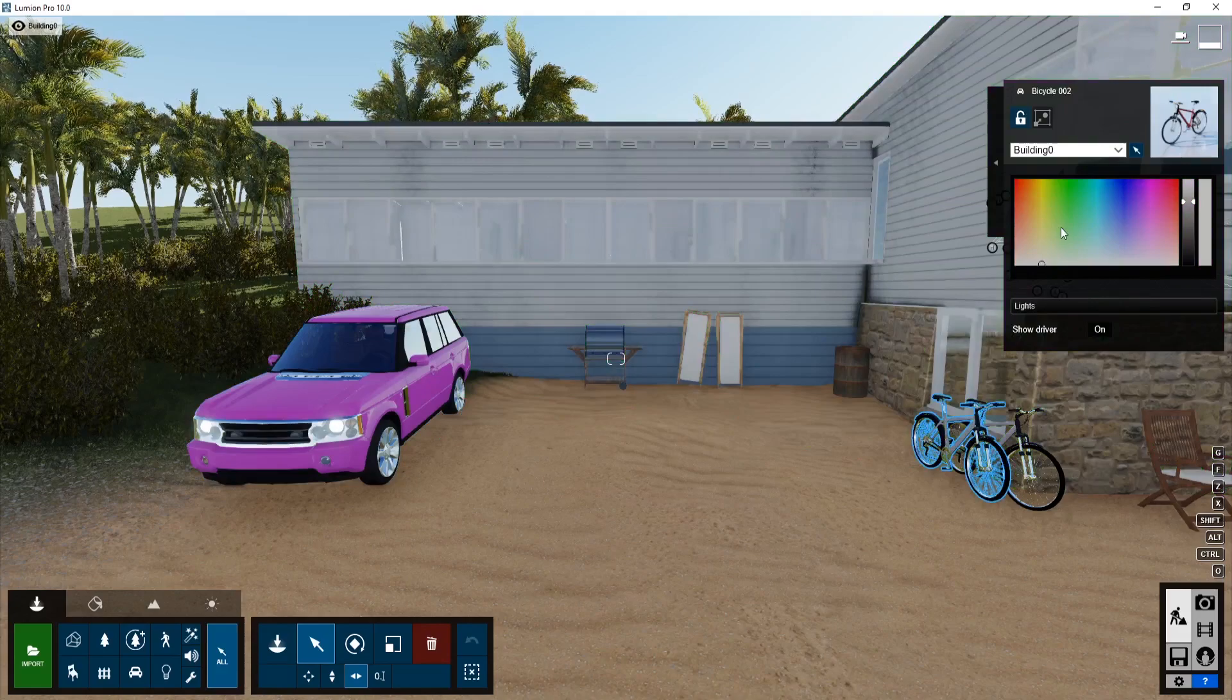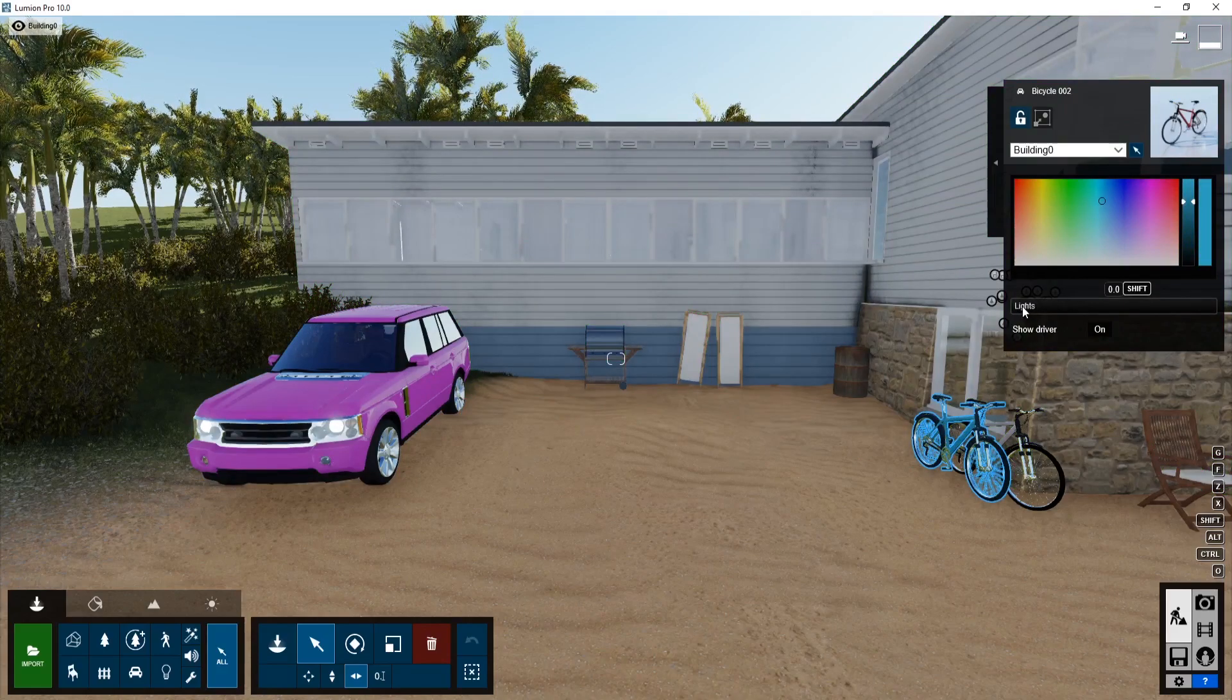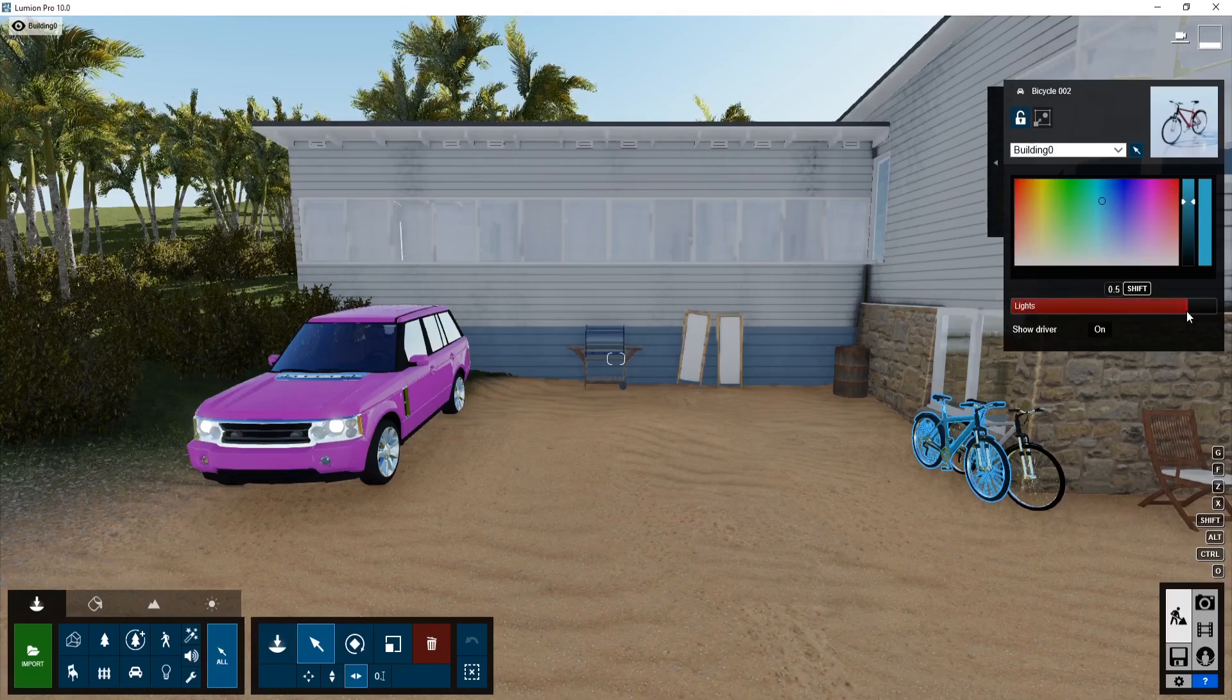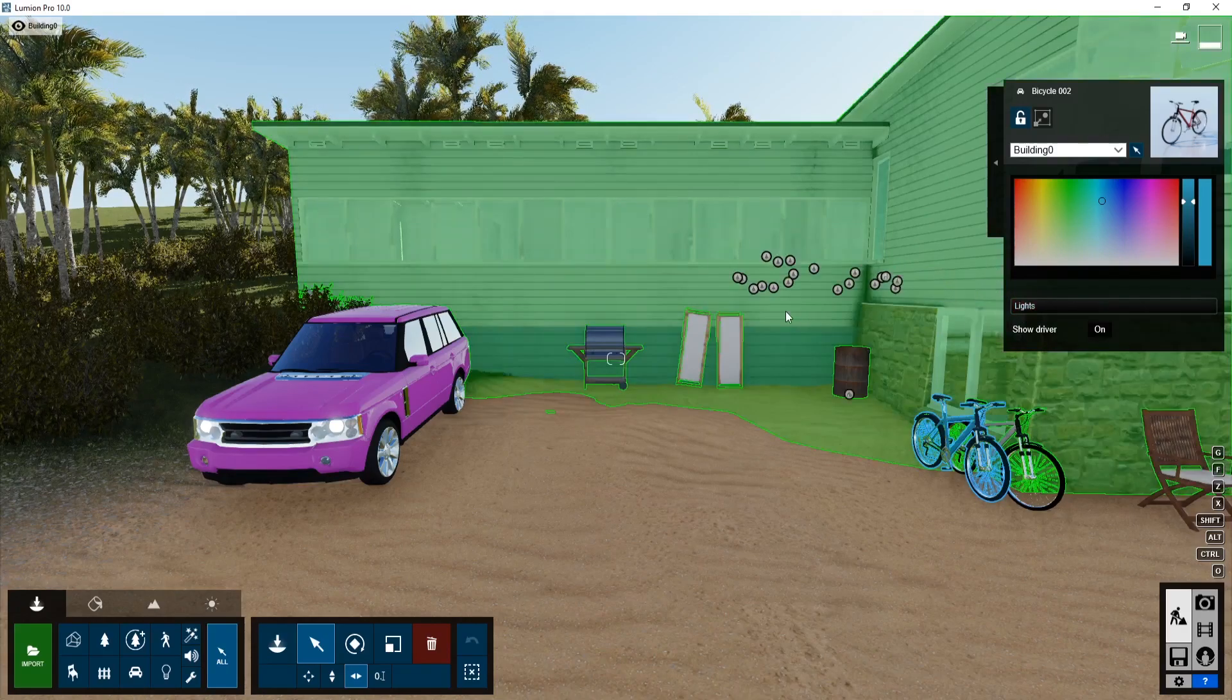Same thing with this bike here. I can change the color of the bike. I guess they copied this over. It has lights, but I don't see any lights on that bicycle.